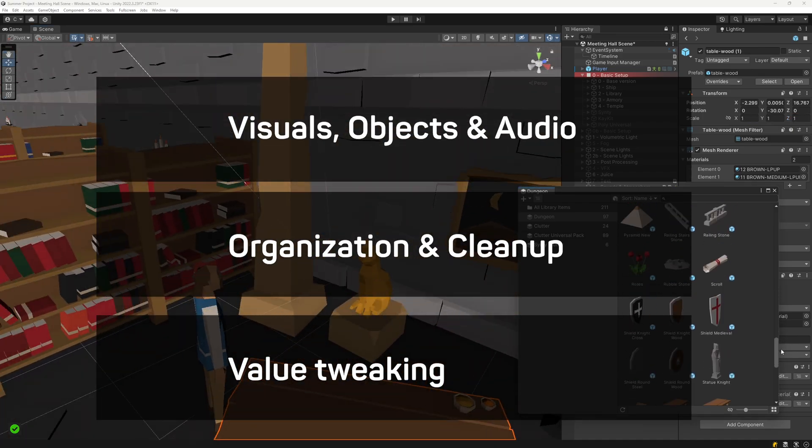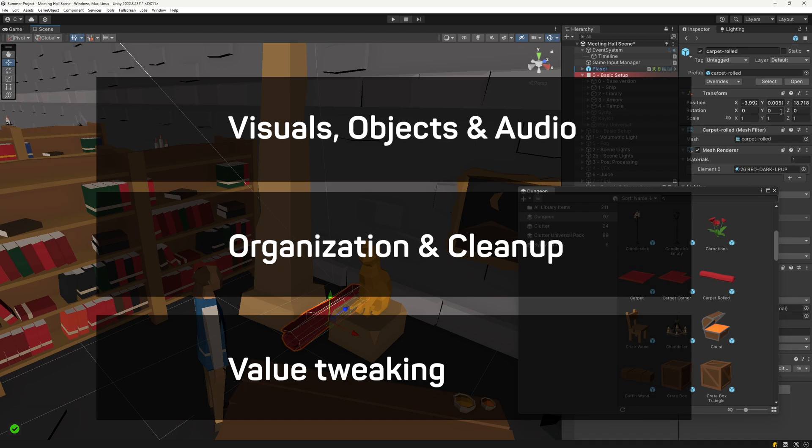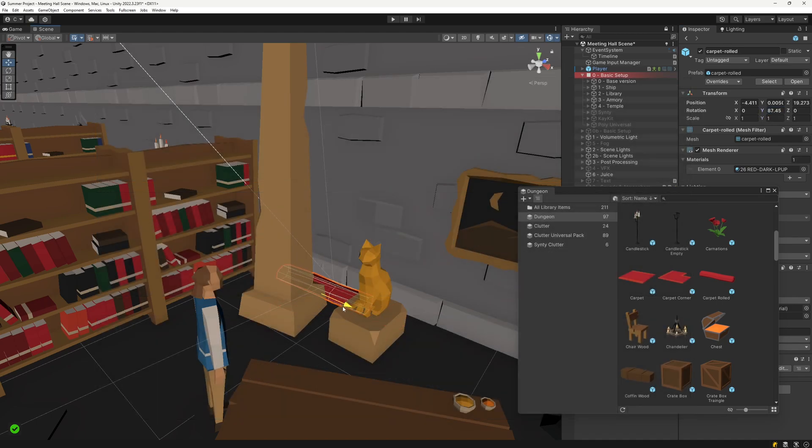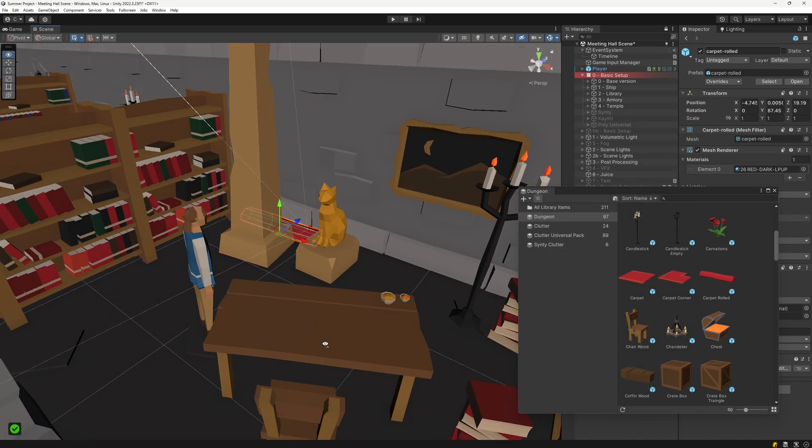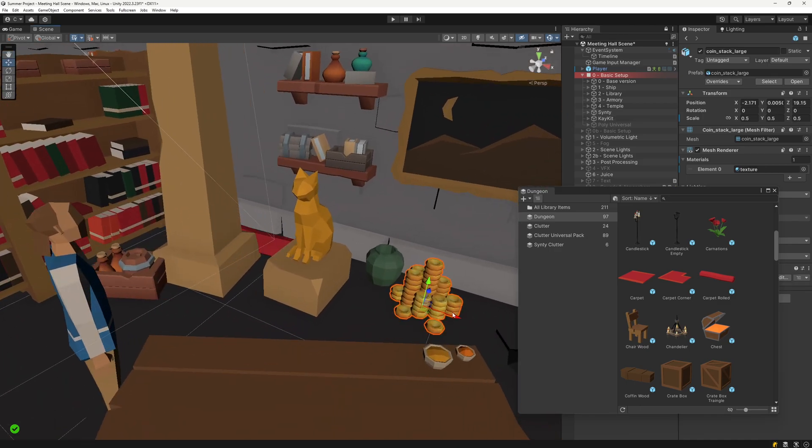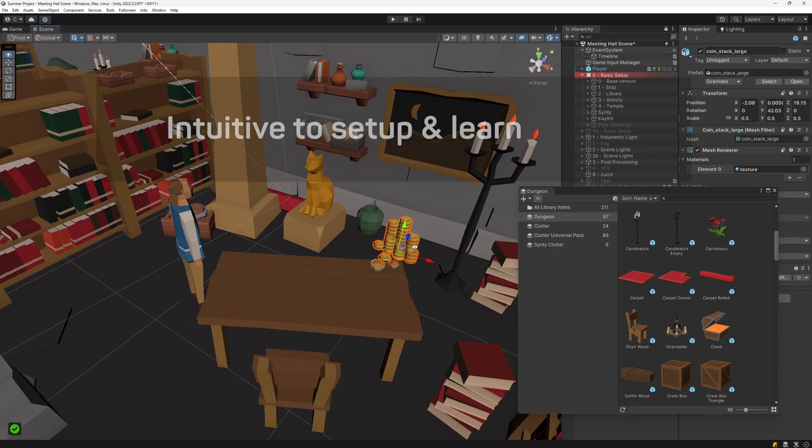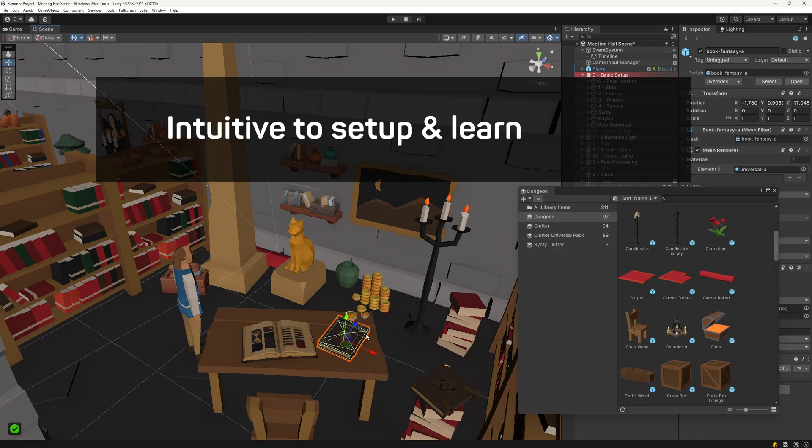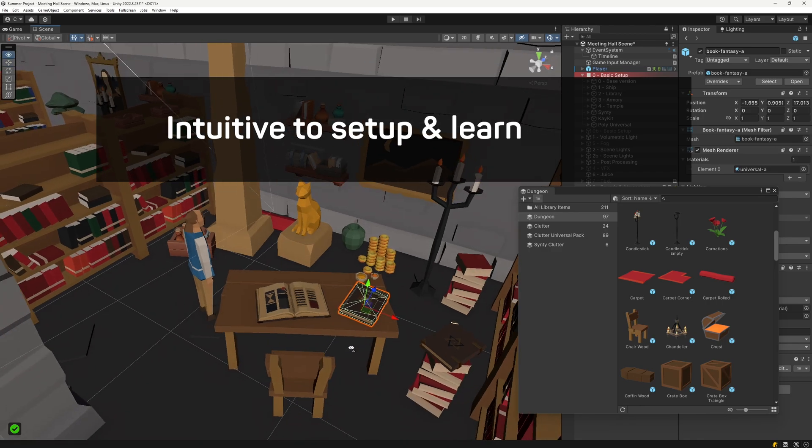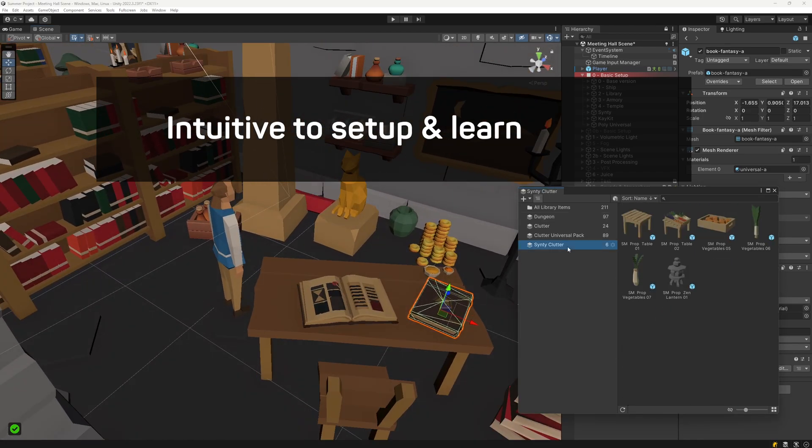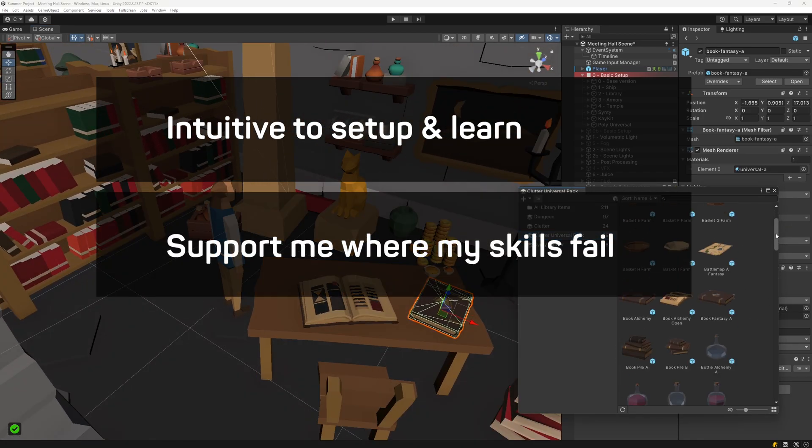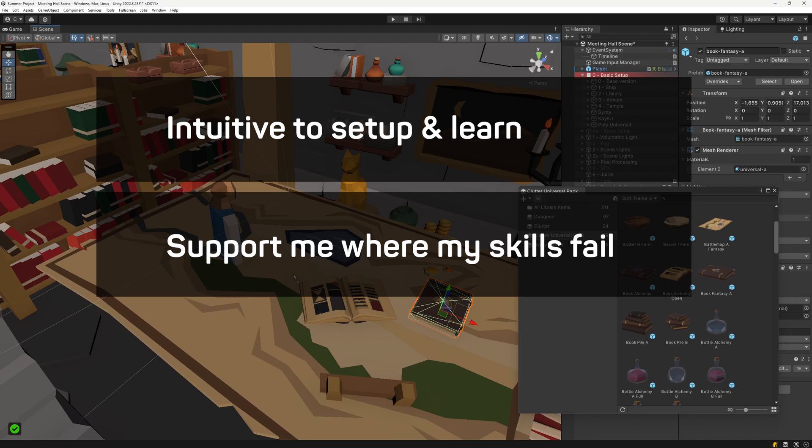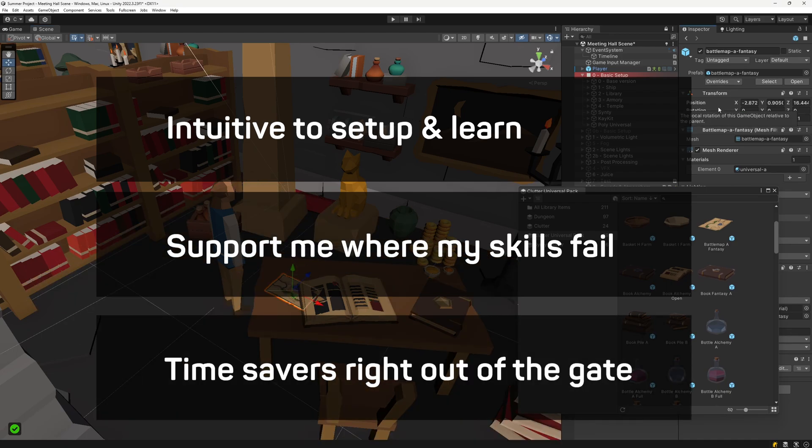Most of these I've been using for months or years by now. Four are still rather new to me, but I enjoy working with all of them a whole lot and I think you might see some you would enjoy as well. My criteria for tools are always that they need to be rather intuitive to set up and or have really solid documentation, fill in where my skills as a solo developer fall flat and be actual time savers right from the first project.